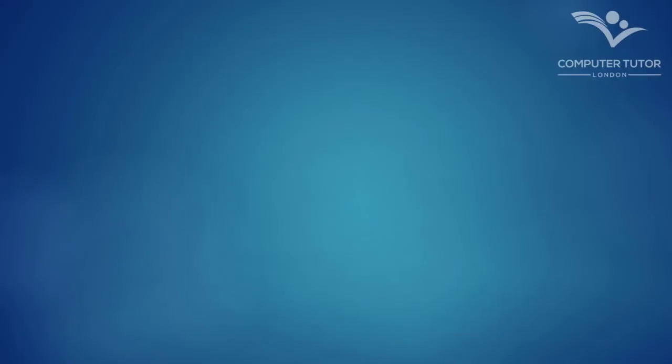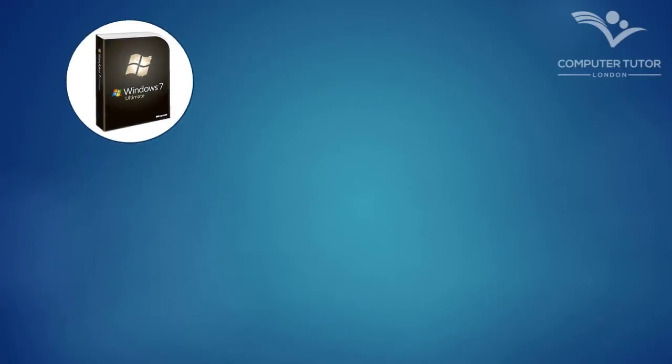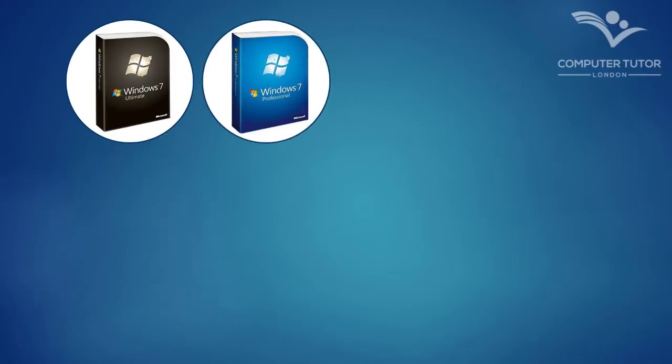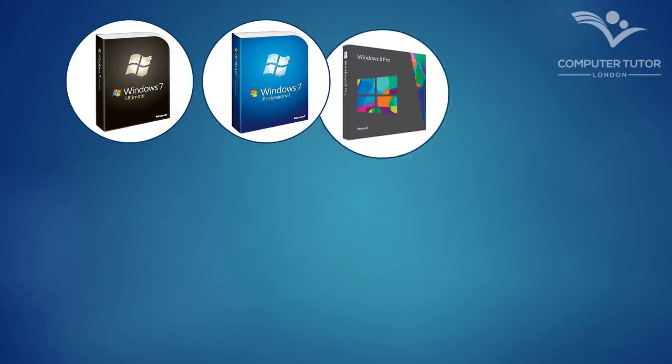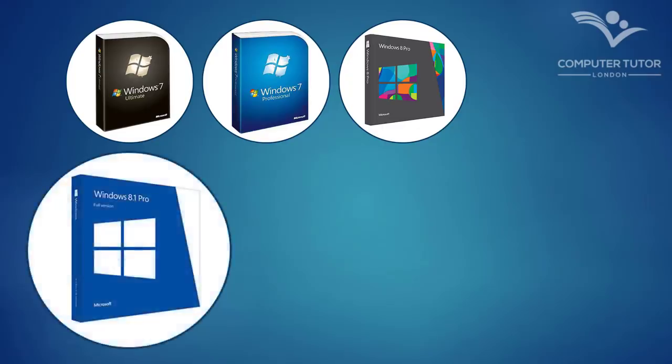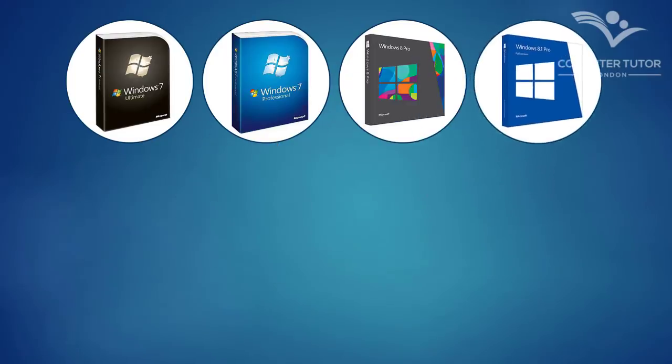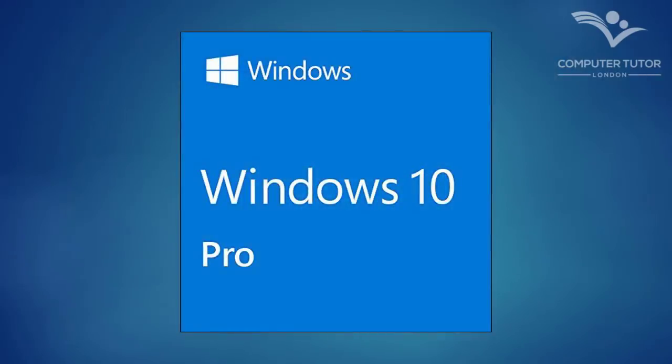If you are upgrading from Windows 7 Ultimate, Windows 7 Professional, Windows 8 Professional, or Windows 8.1 Professional, you will get the Windows 10 Pro download.